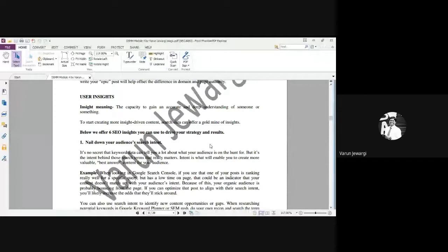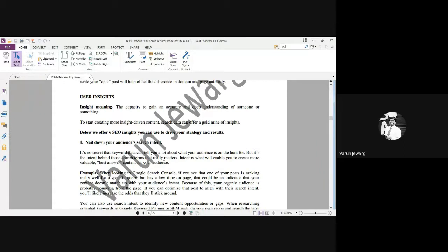There is no secret that keyword data can tell you a lot about your audience. But it's the intent behind those search terms that really matters. Intent is what will enable you to create more valuable, best-answers content for your audience. When you're looking at the Google Search Console, if you see some of your posts are ranking really well for a specific query but has low time on the page — if the customer is logging into the search engine and the page is taking more time to open, the customer might switch. So nail down your audience search intent and make it very informative so that the customer will stick on to your page.